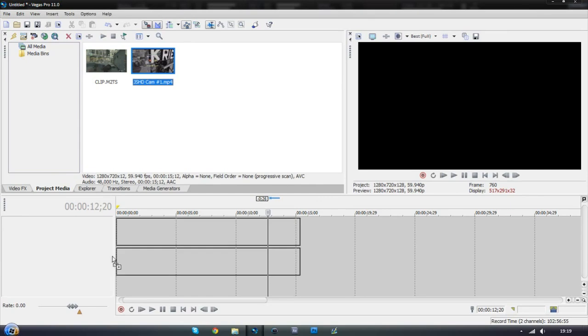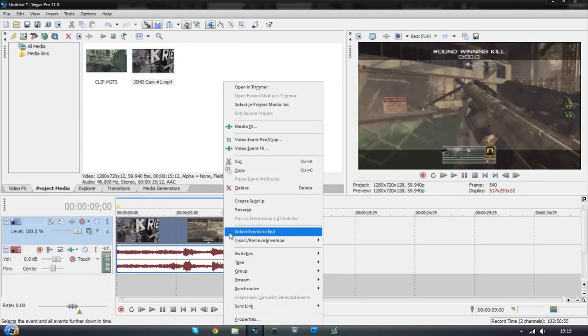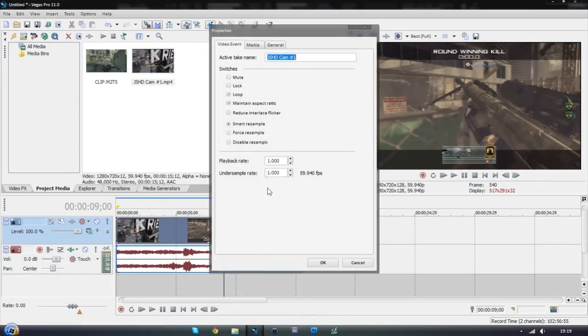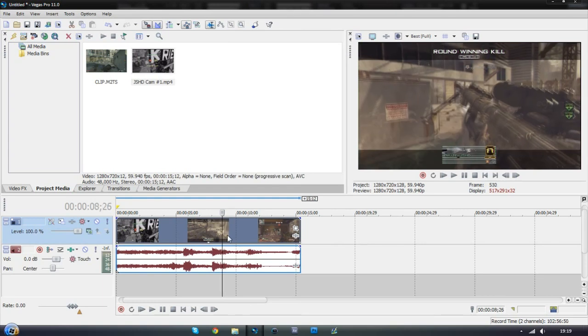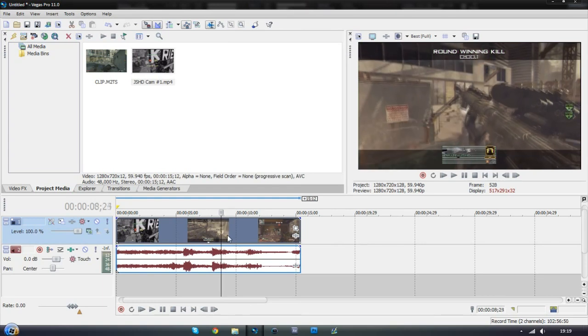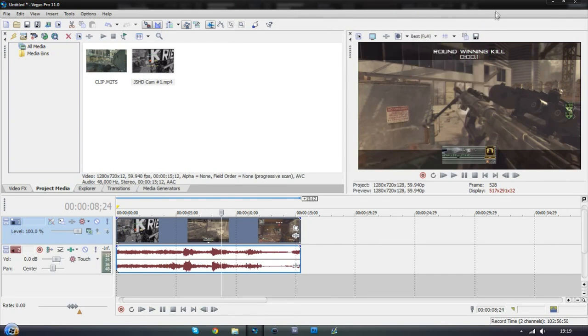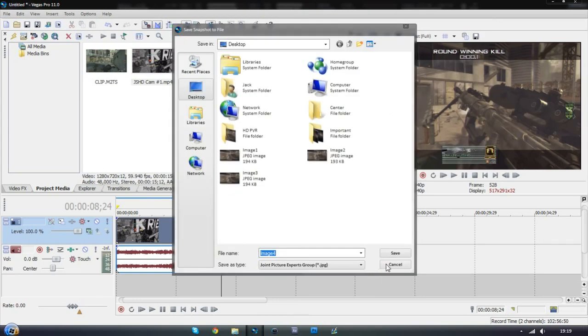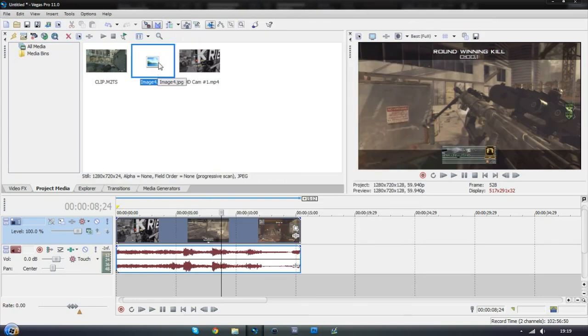So first of all let's just import a kill cam clip and then go along into the kill cam where you want the transition to happen. You want it to say like after the kill and mine's fine just there. So you've got to go into your previewing mode and make sure it's on best full just while we take a snapshot and just take a snapshot.